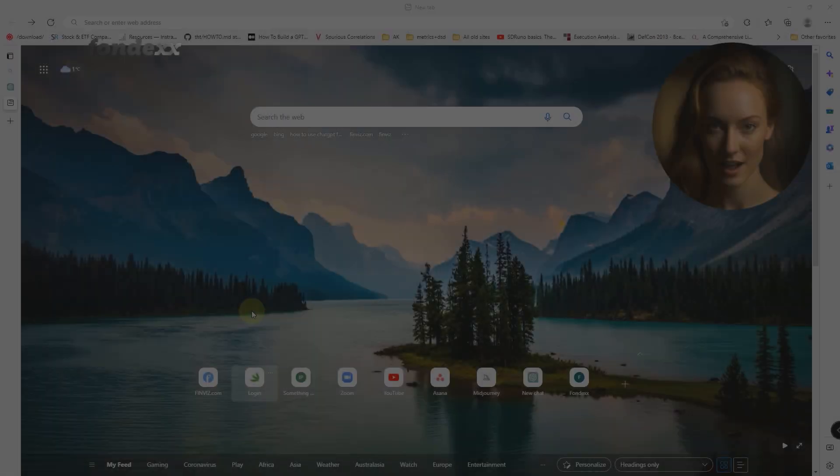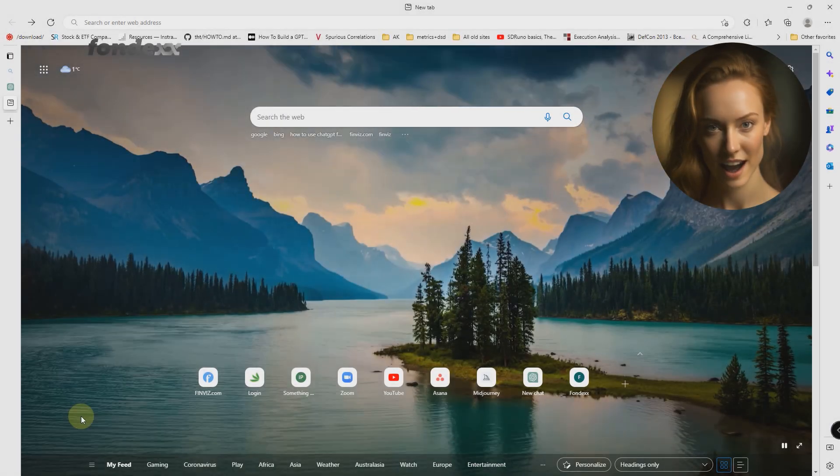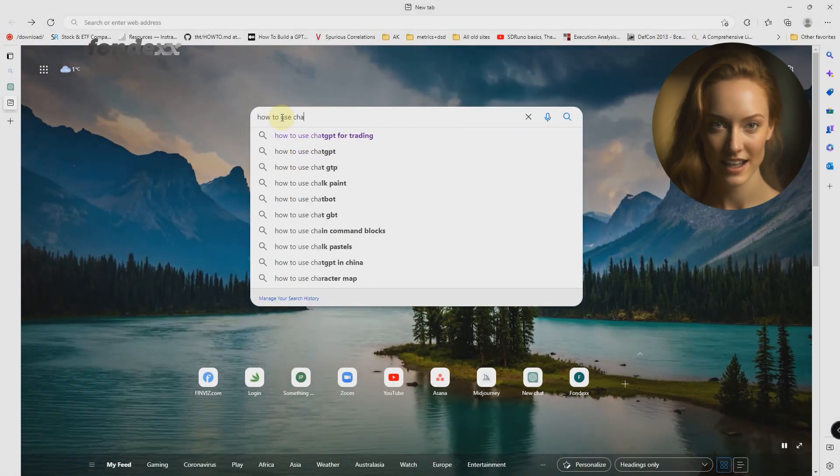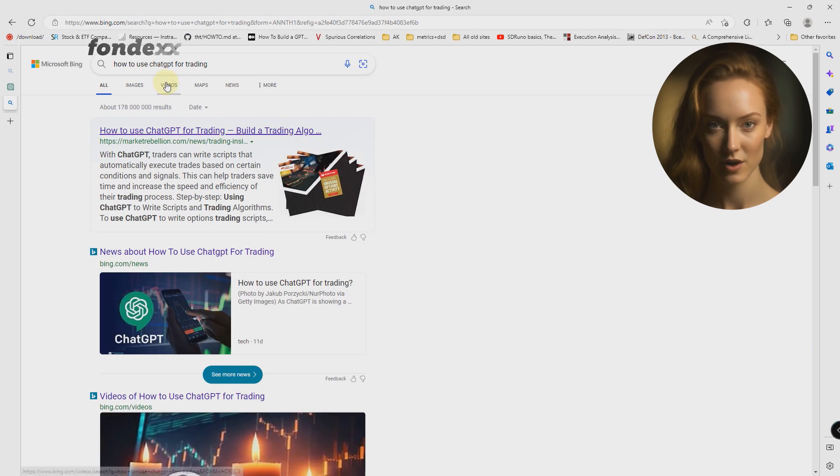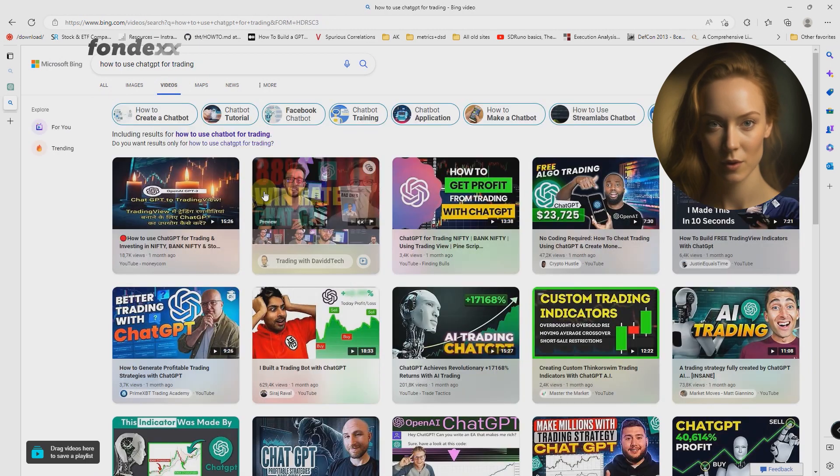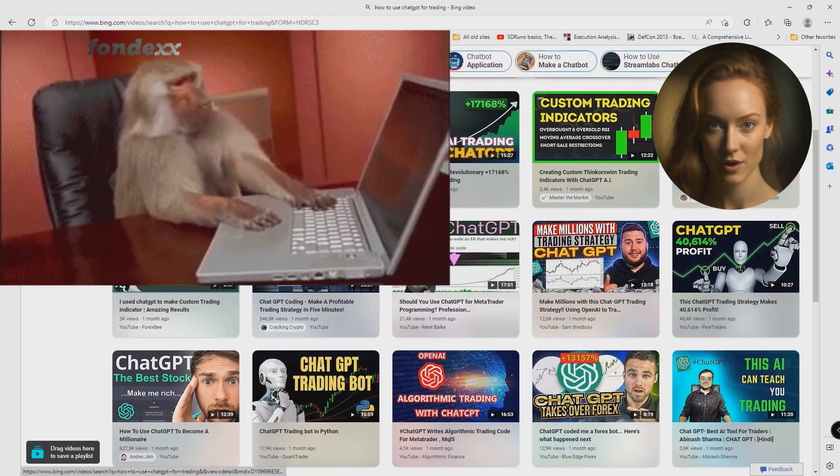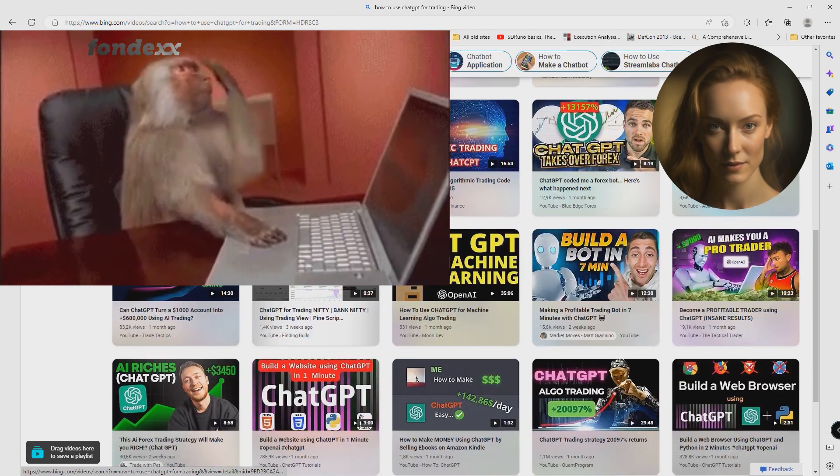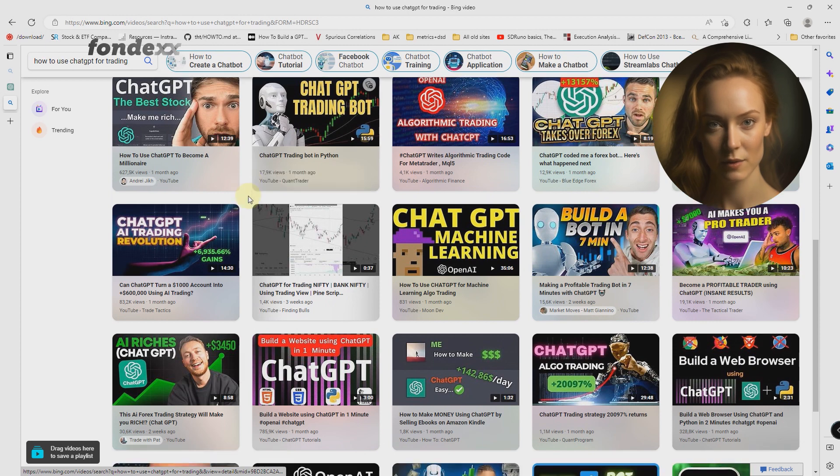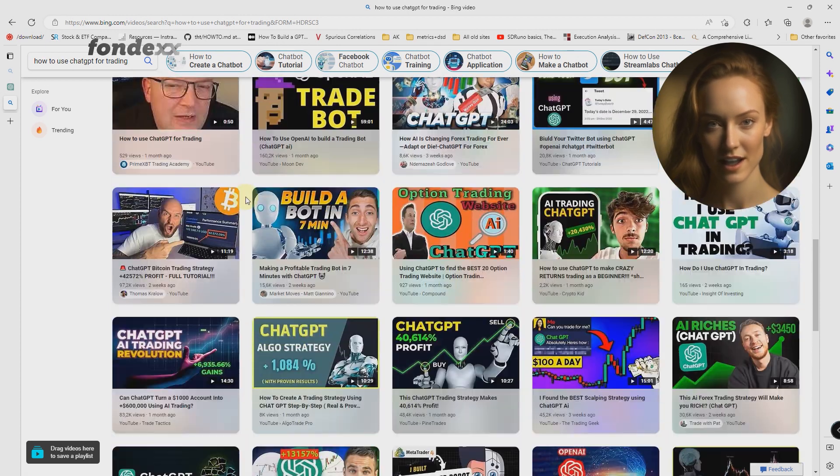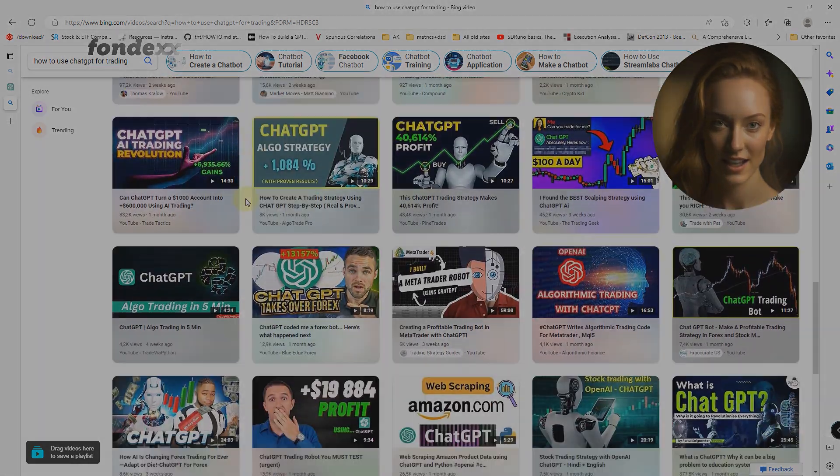You've already seen videos online of people trying to use ChatGPT to write code or scripts for TradingView to create a profitable robot. But it's really a children's sandbox. In the next two minutes, I will show you what a technology like ChatGPT can really do.